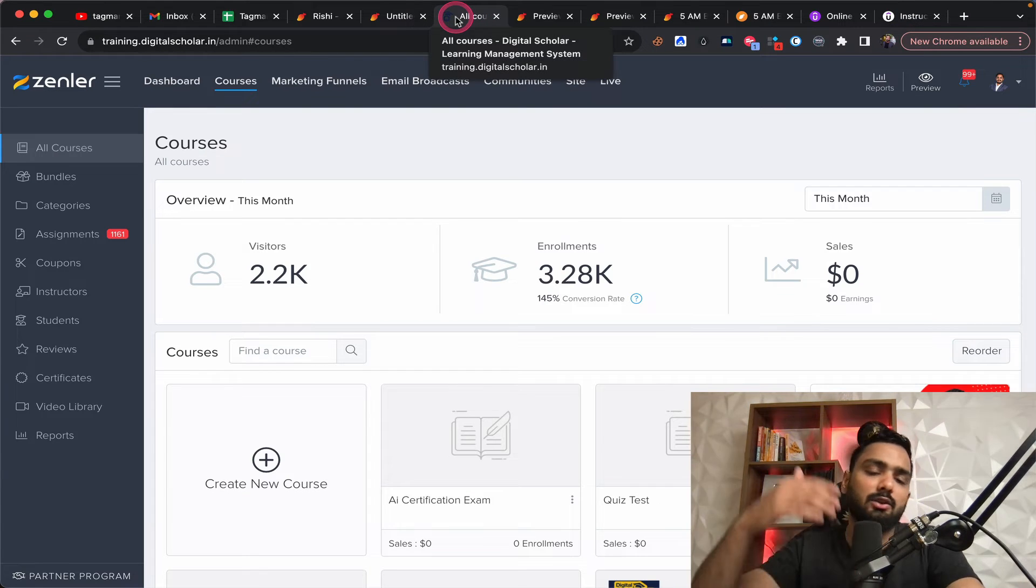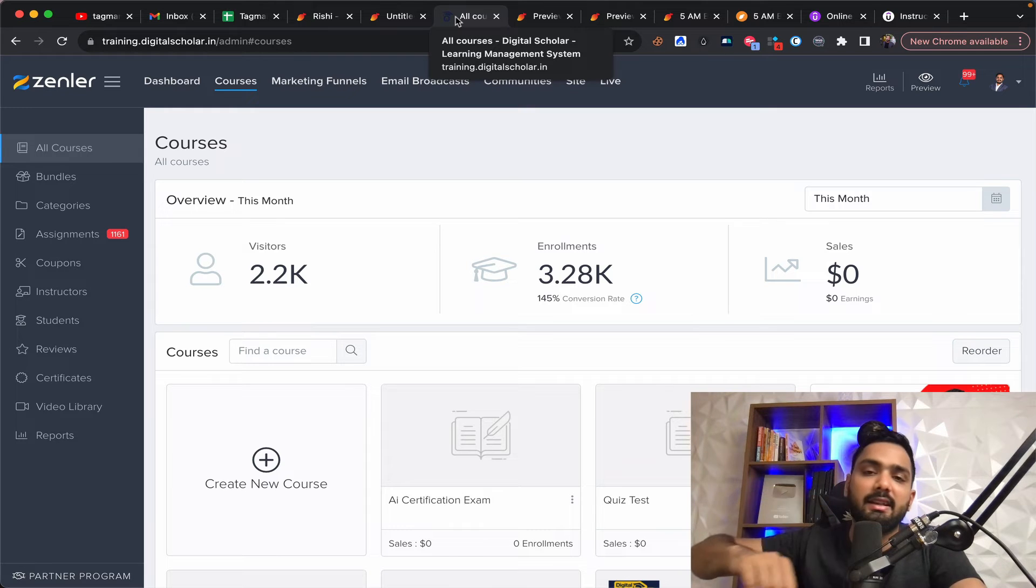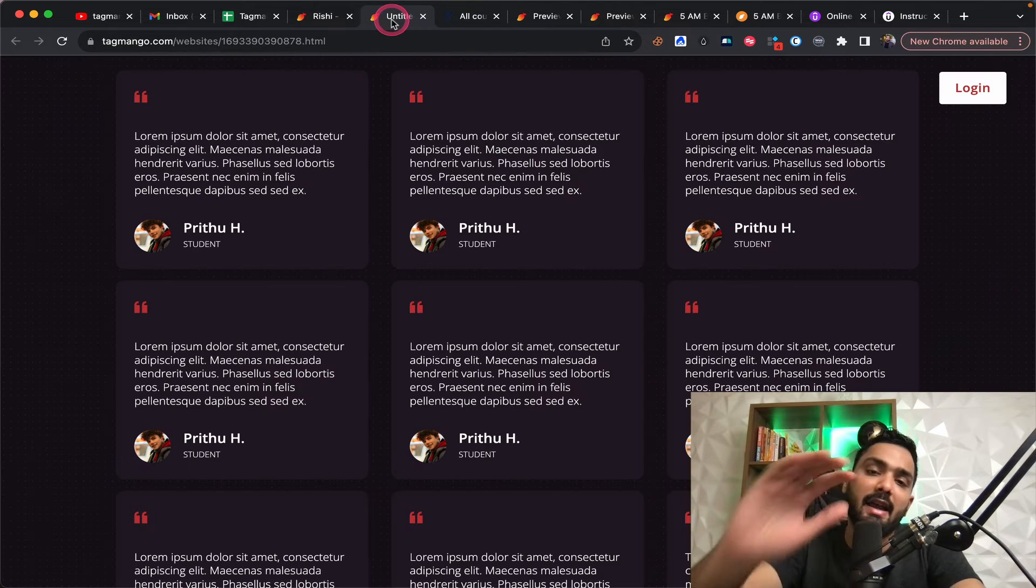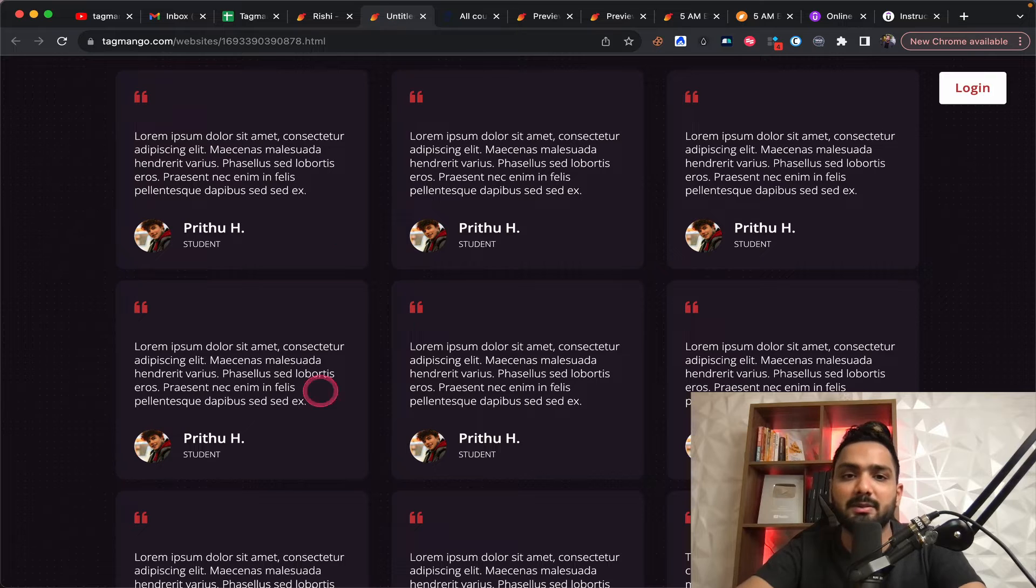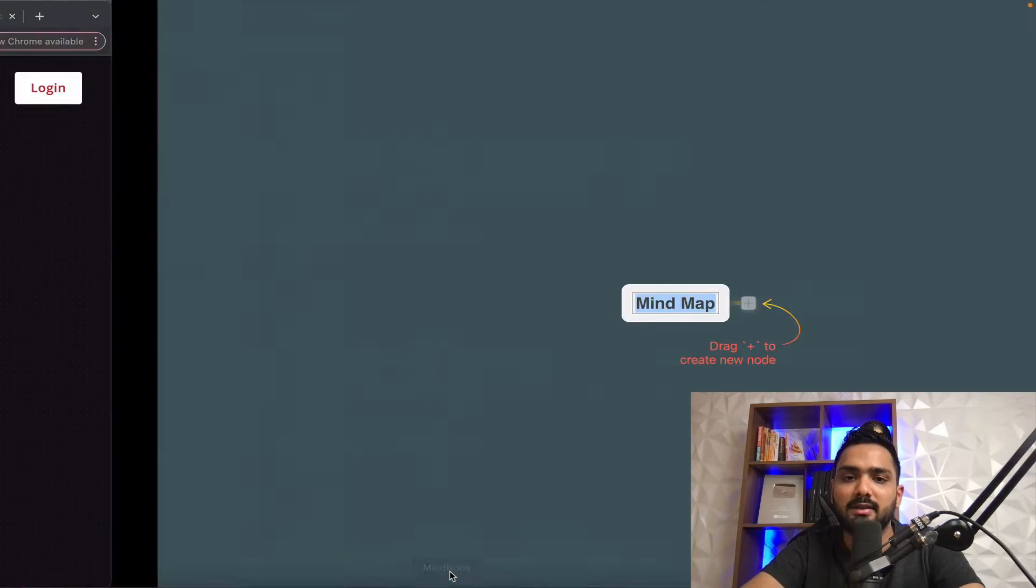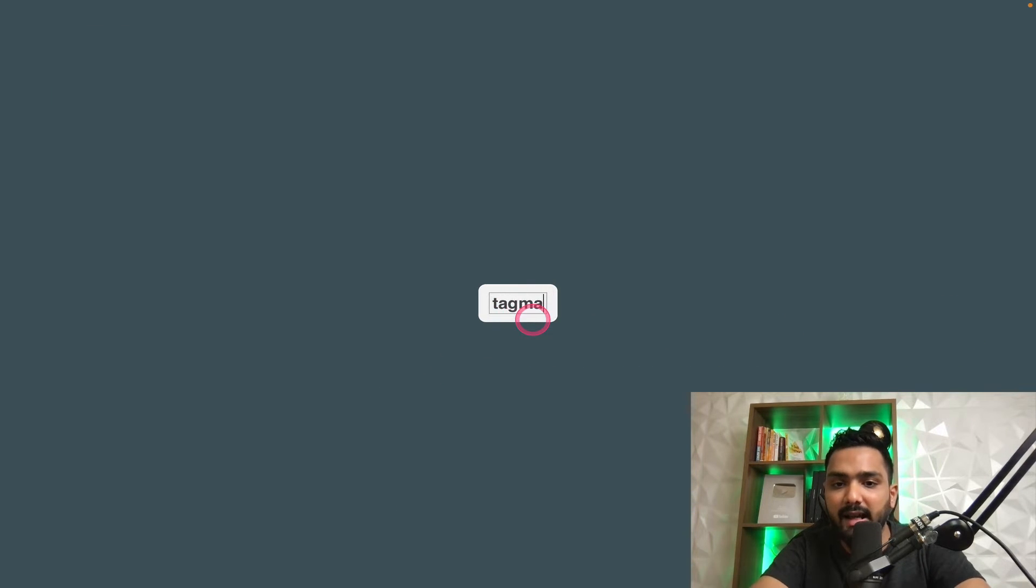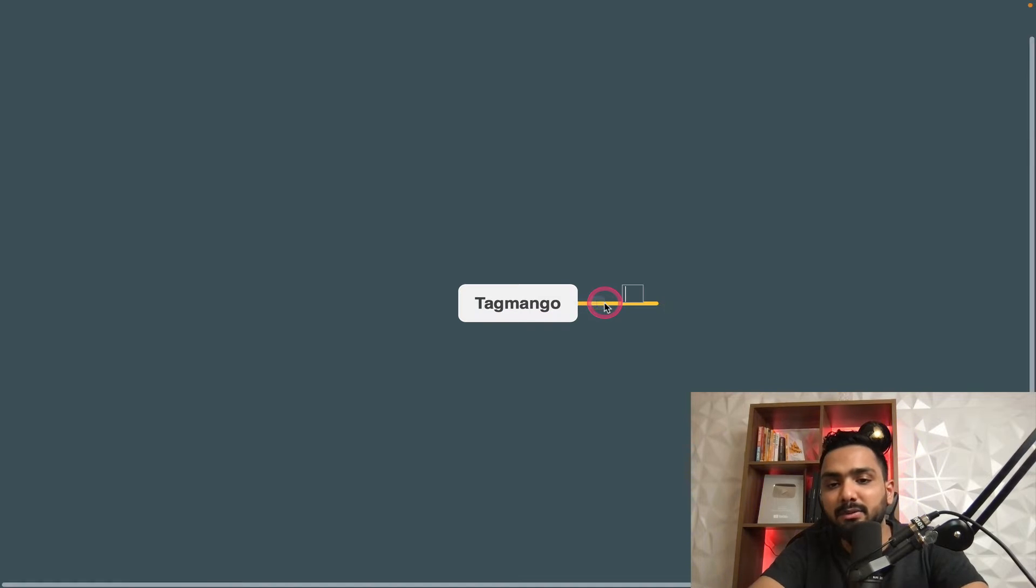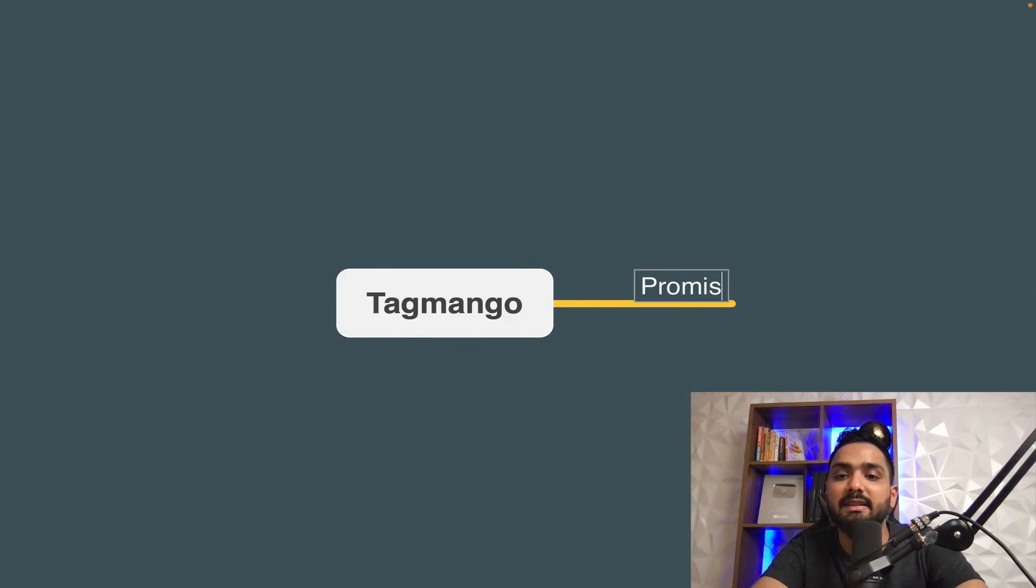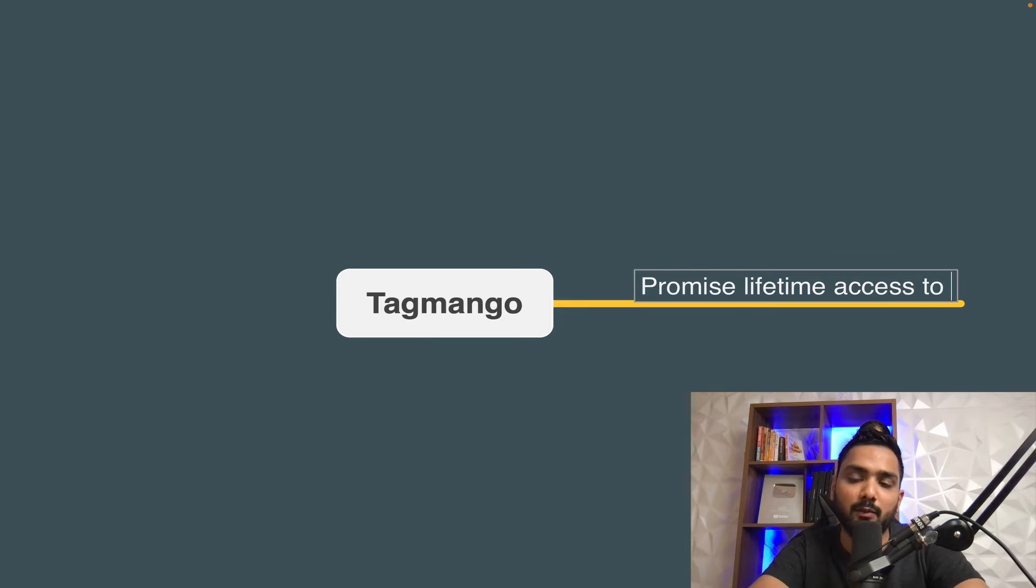So I'm giving you two options. So if you prefer Tag Mango as well, it's amazing. I recommend for every beginner to go for this because one big problem it solves is very simple that it is something where you can promise lifetime access to people.